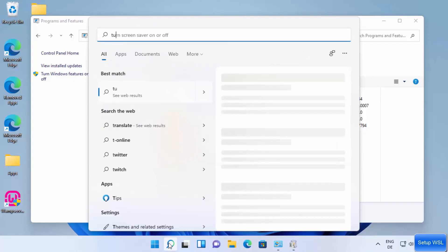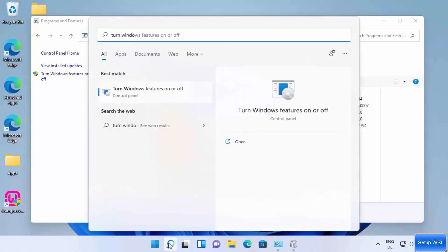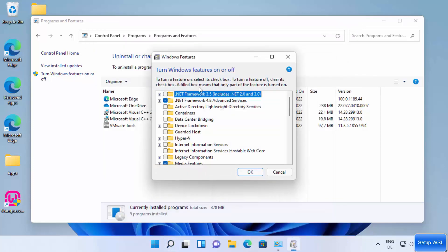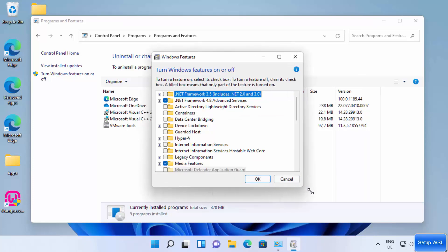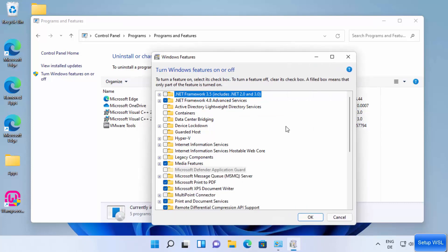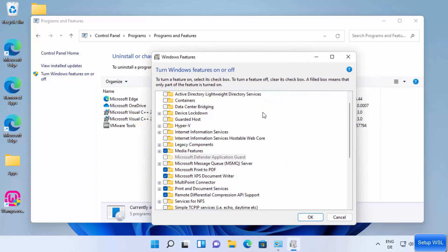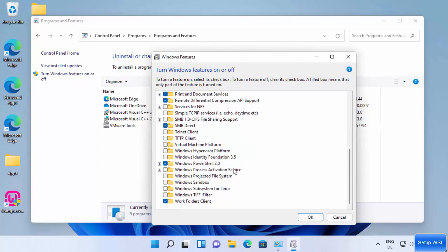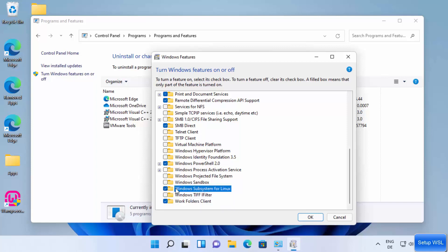You can also open this window by searching for 'Turn Windows features on or off' in the search bar and clicking that option. Once this window is open, scroll down to the very bottom and select the option which says 'Windows Subsystem for Linux'. Check the checkbox in front of this option and then click OK.